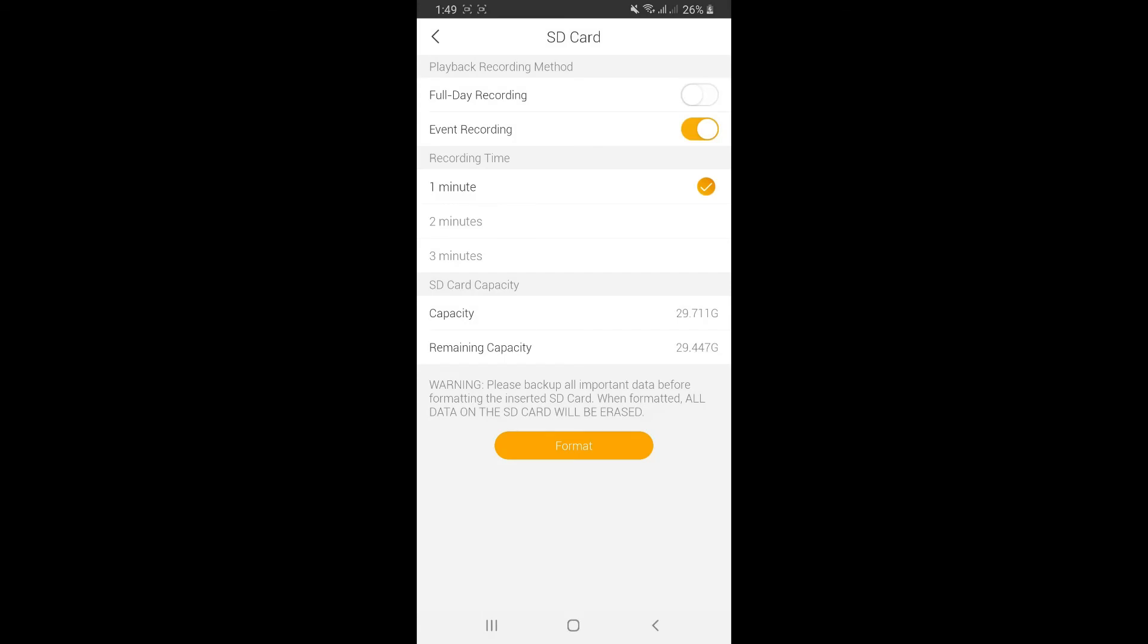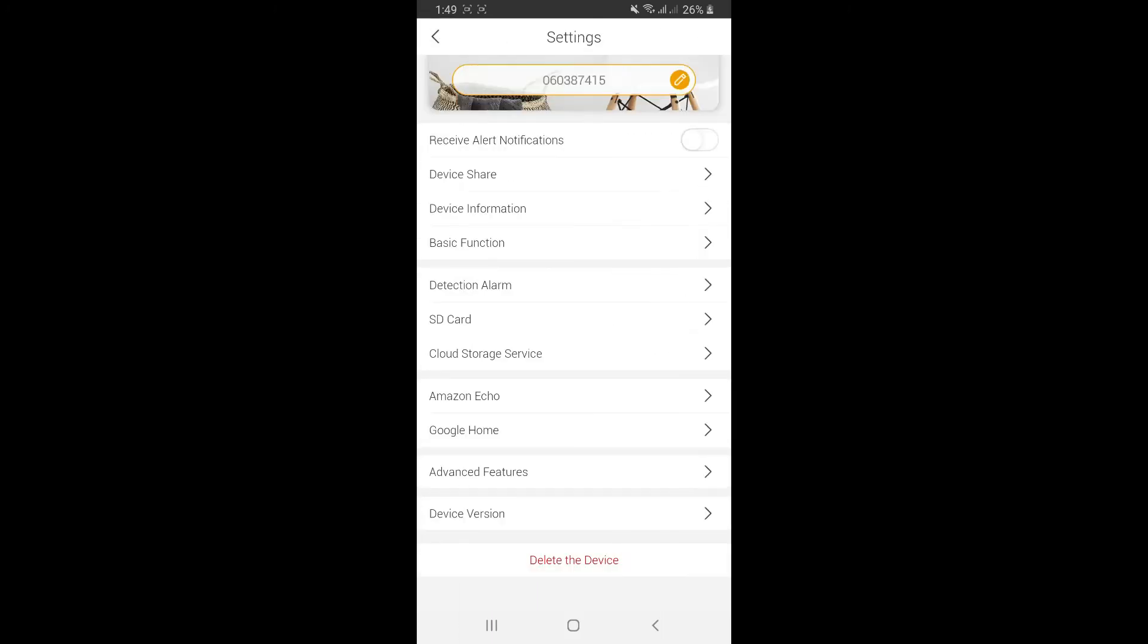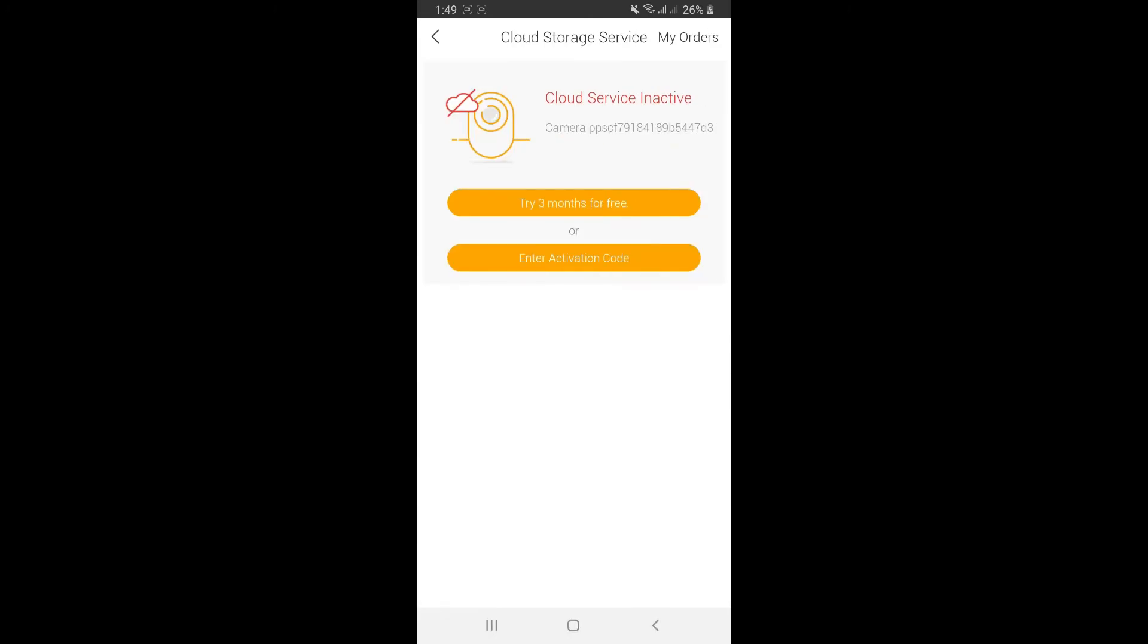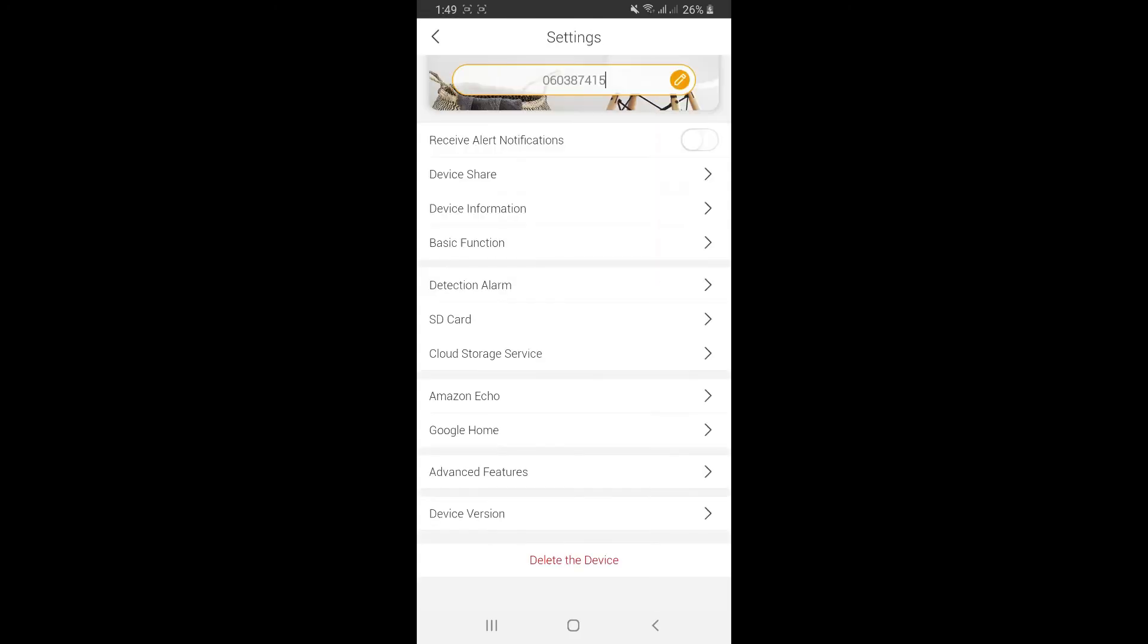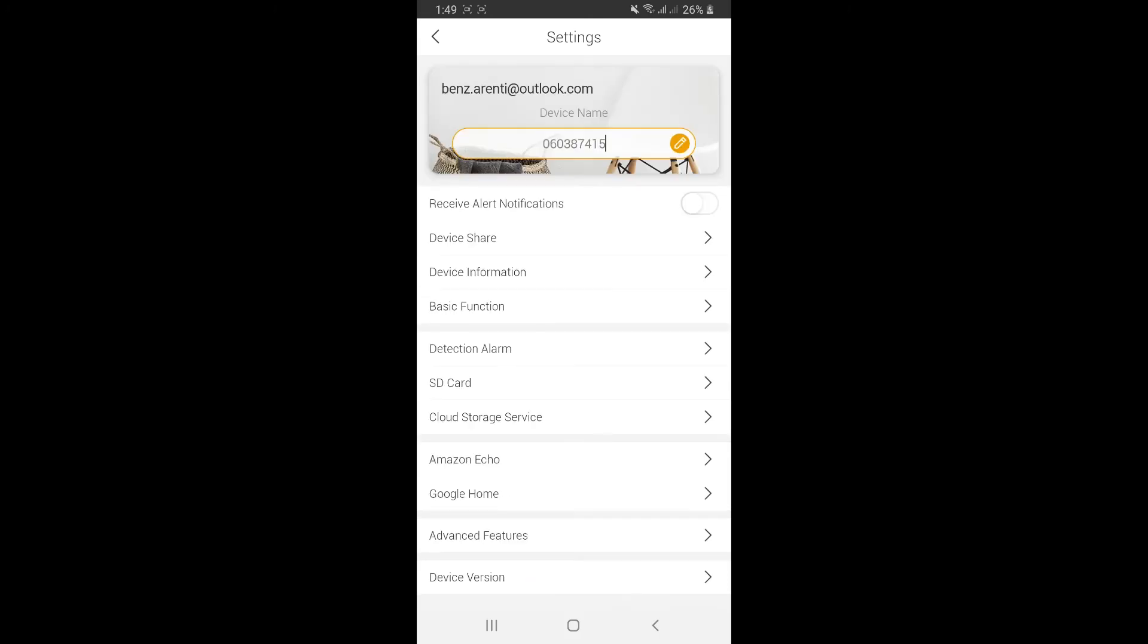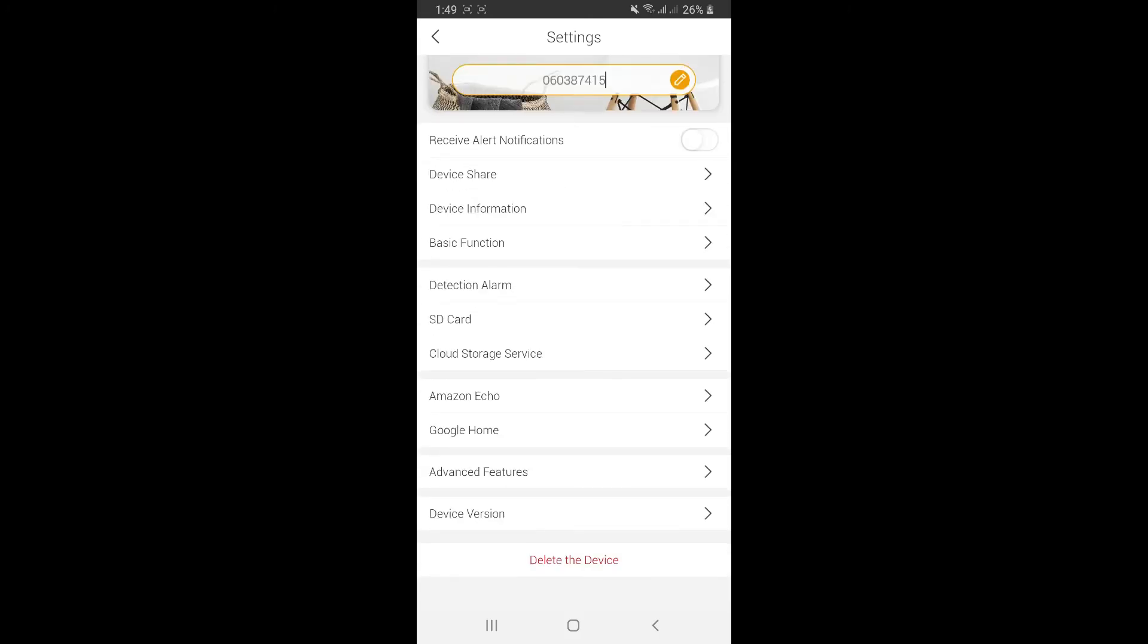If you have an SD card inserted, you'll see these functions where you can set it to full day recording or event recording. Cloud storage service can be activated. You can try it three months for free, and if you like it, you can subscribe to the service. Amazon Echo can connect with Amazon Echo or Google Assistant.